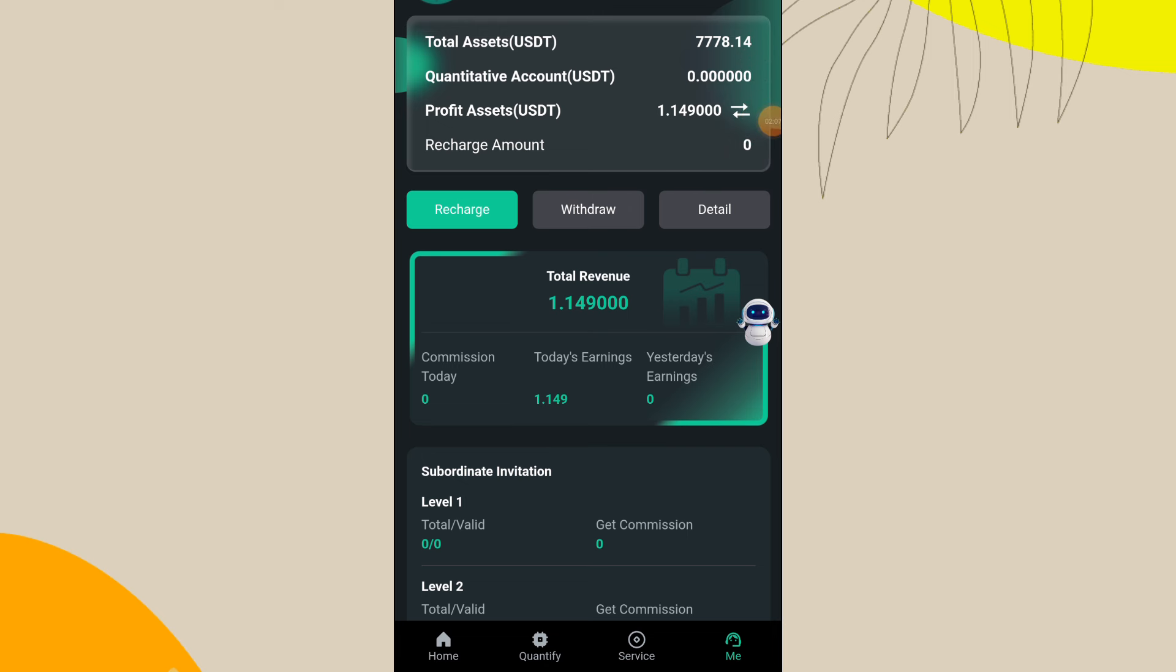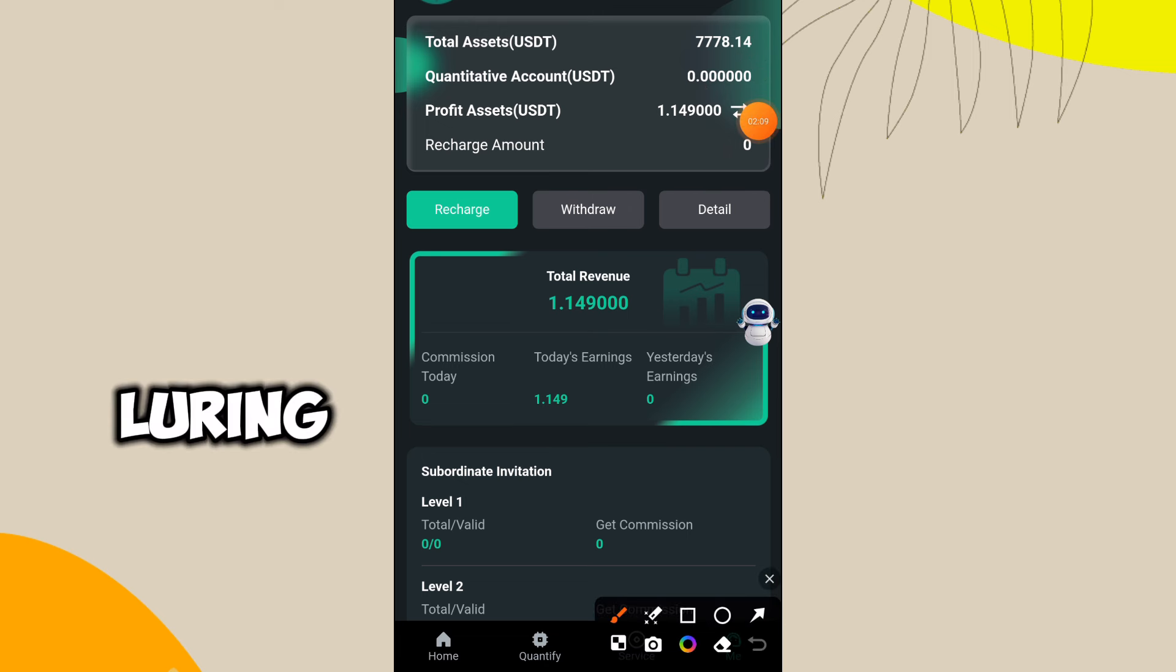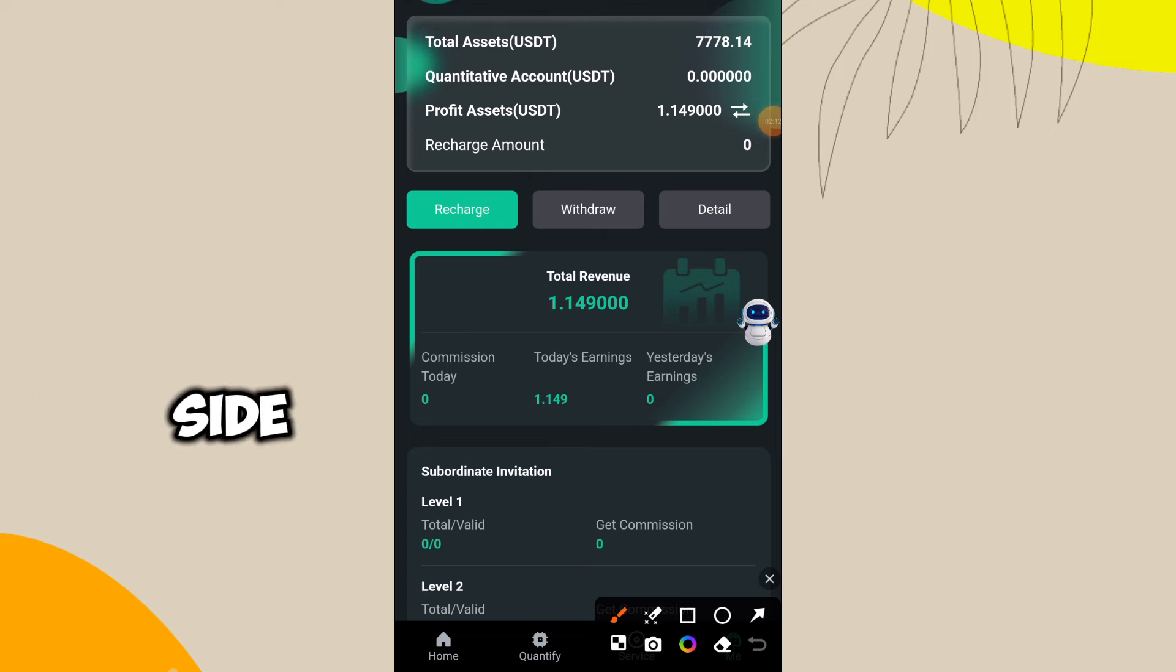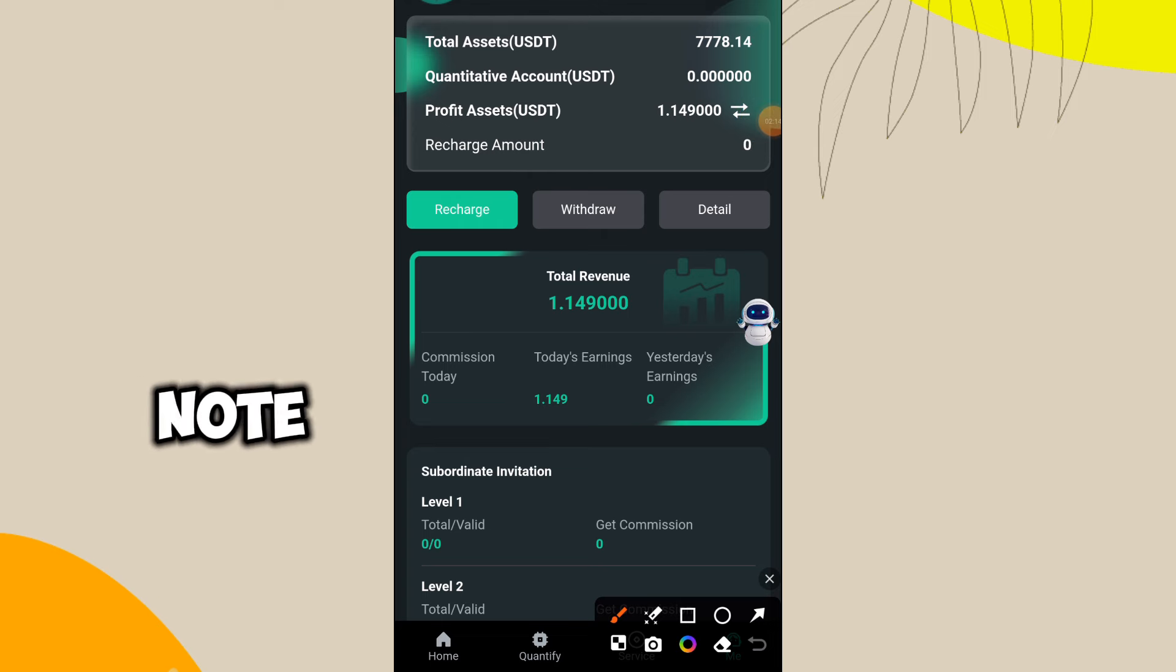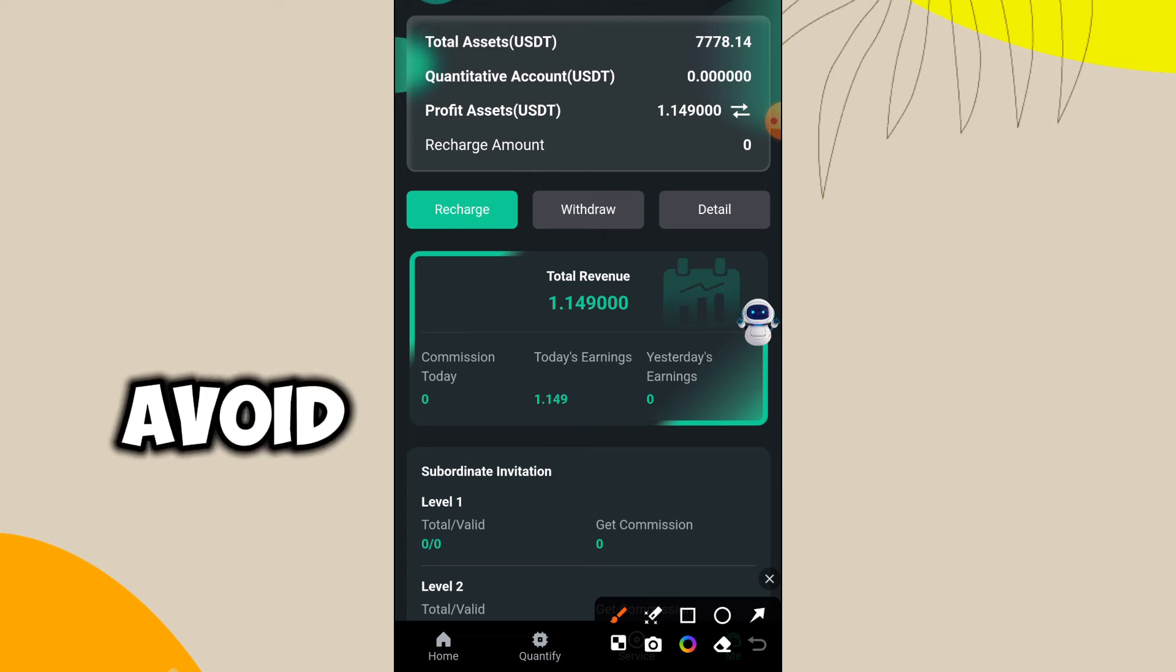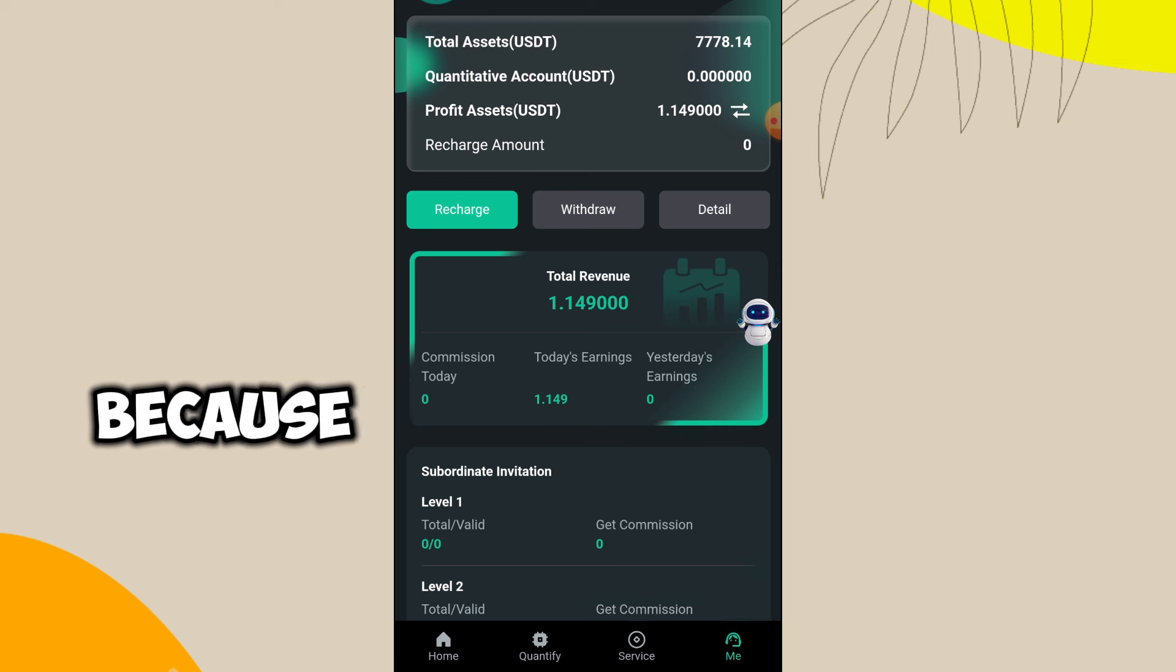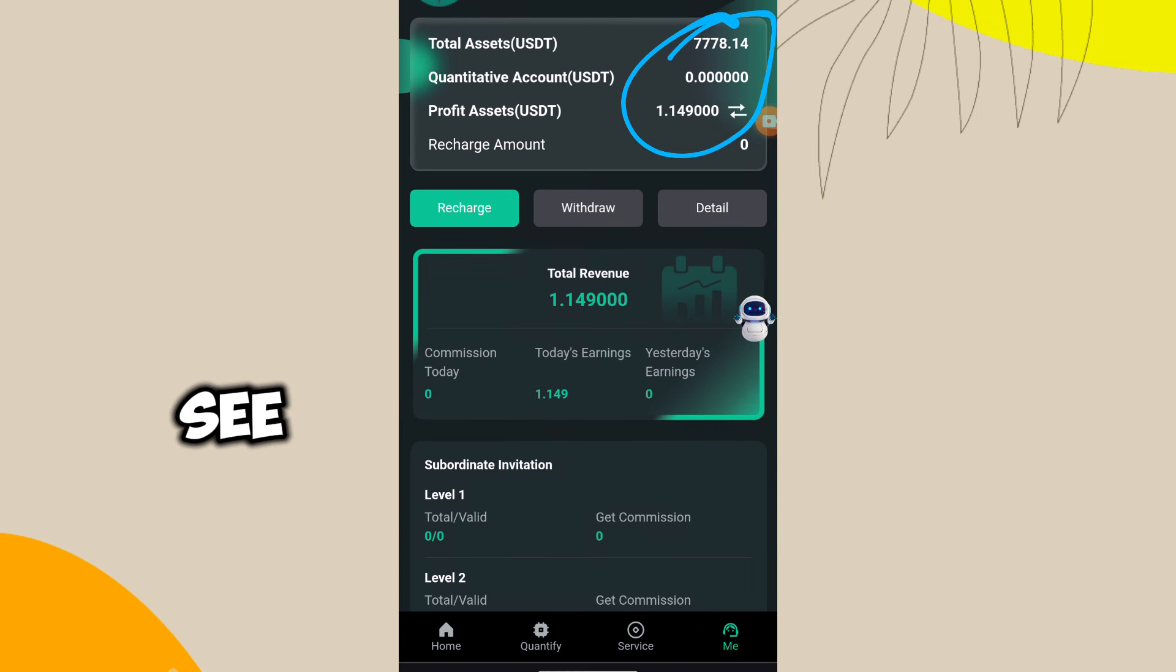However, this is just kind of luring me into putting more money on this site. So what you need to note is you have to avoid all these quantifying platforms because it is a scam. I would advise you to never put any dollar on this site.